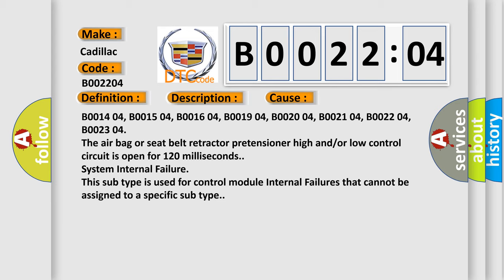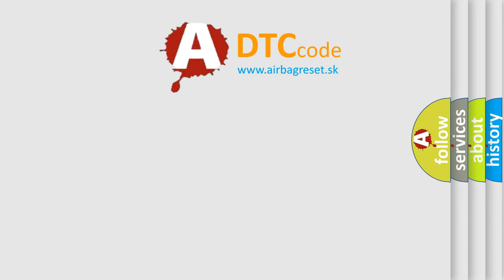System internal failure. This subtype is used for control module internal failures that cannot be assigned to a specific subtype. The airbag reset website aims to provide information in 52 languages.